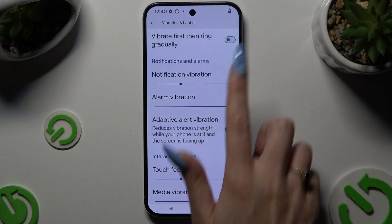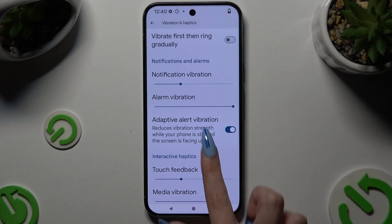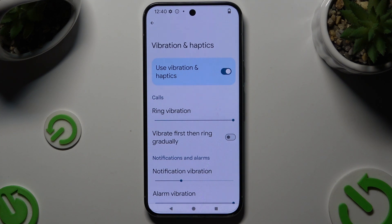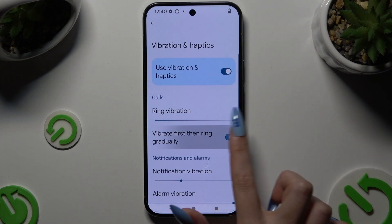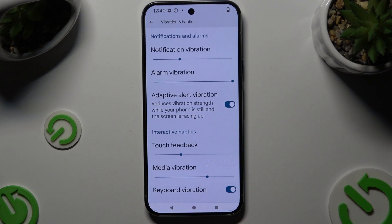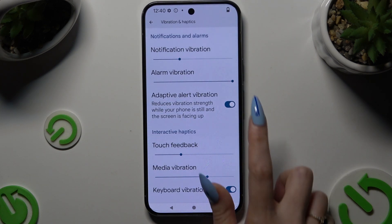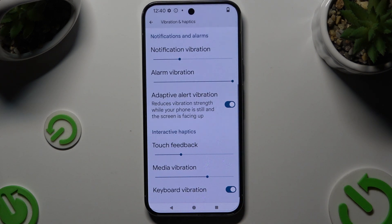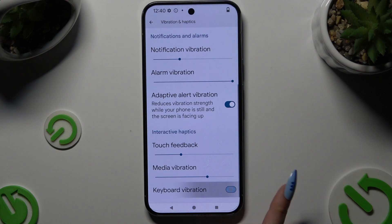You can also tap on all of those switches next to all of those features to enable or disable vibrate first, then ring gradually option, adaptive alert vibration, and keyboard vibration.